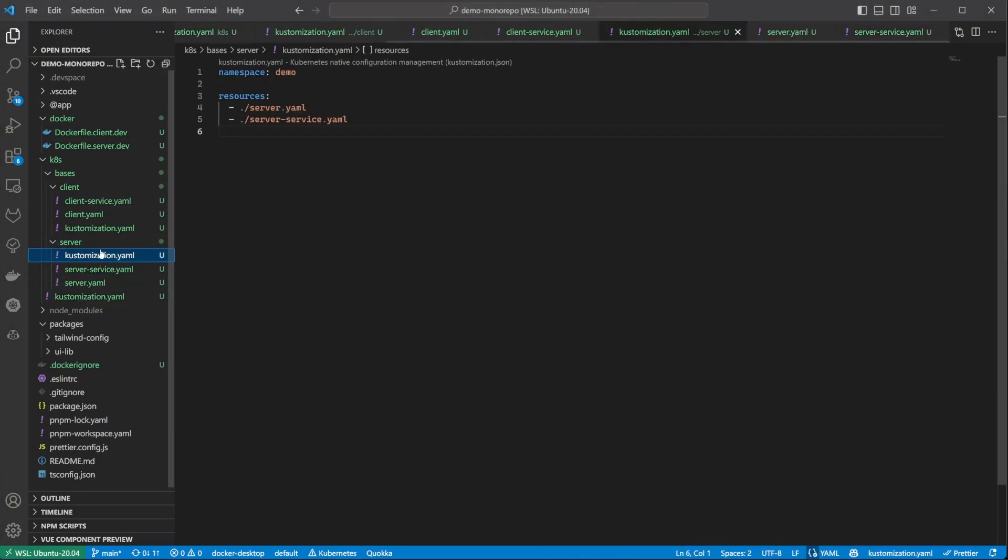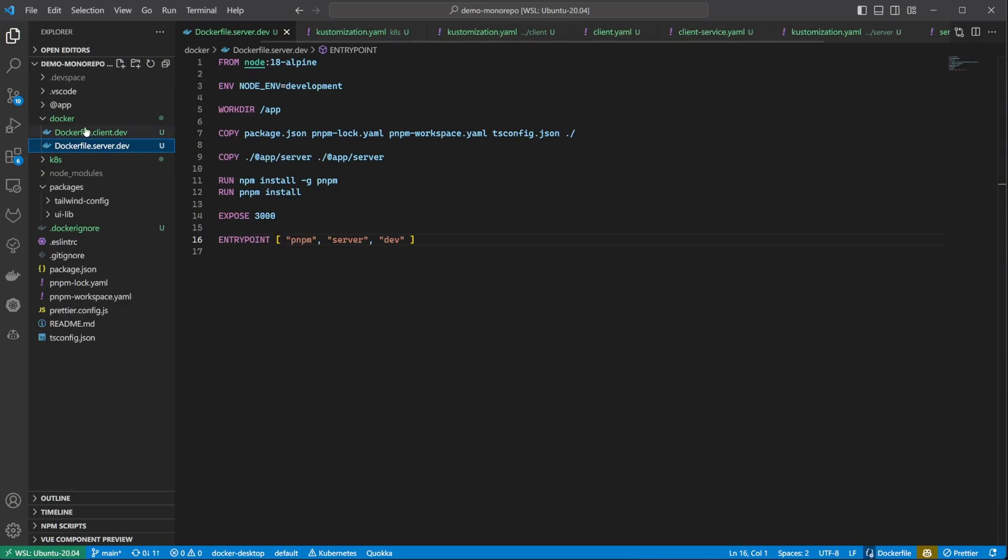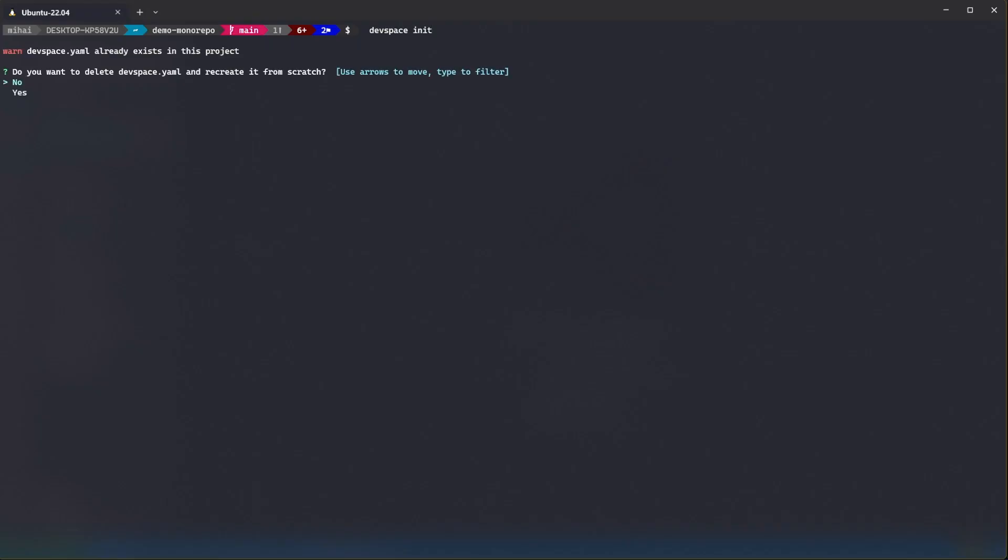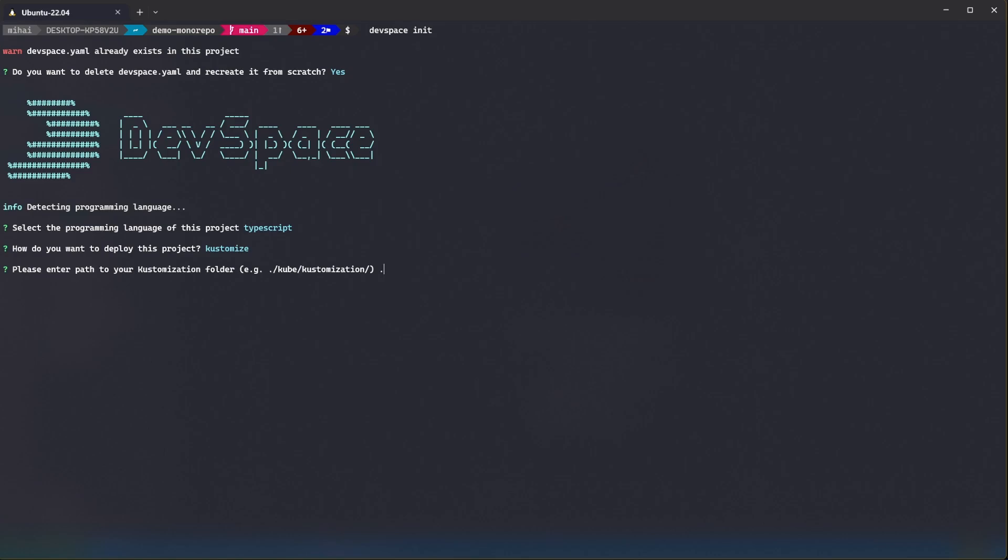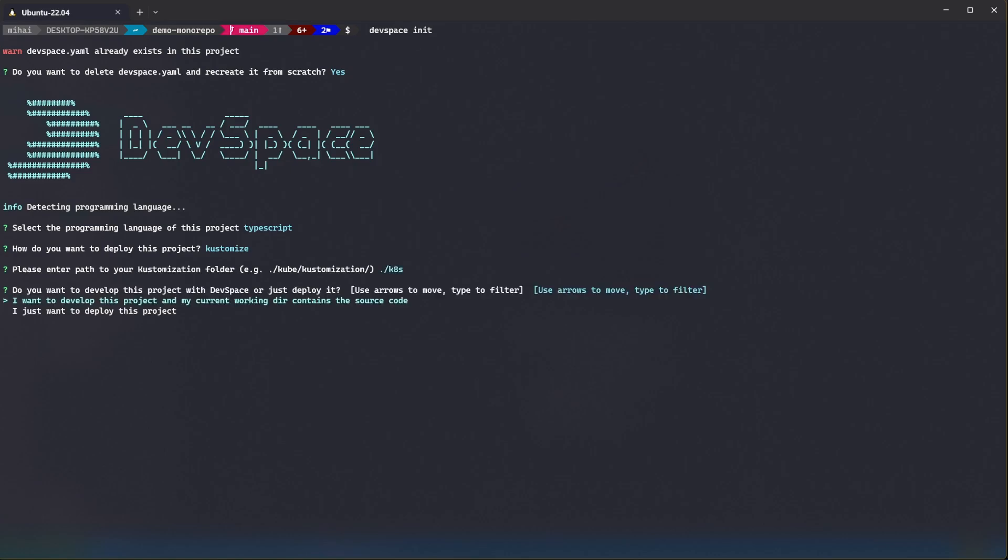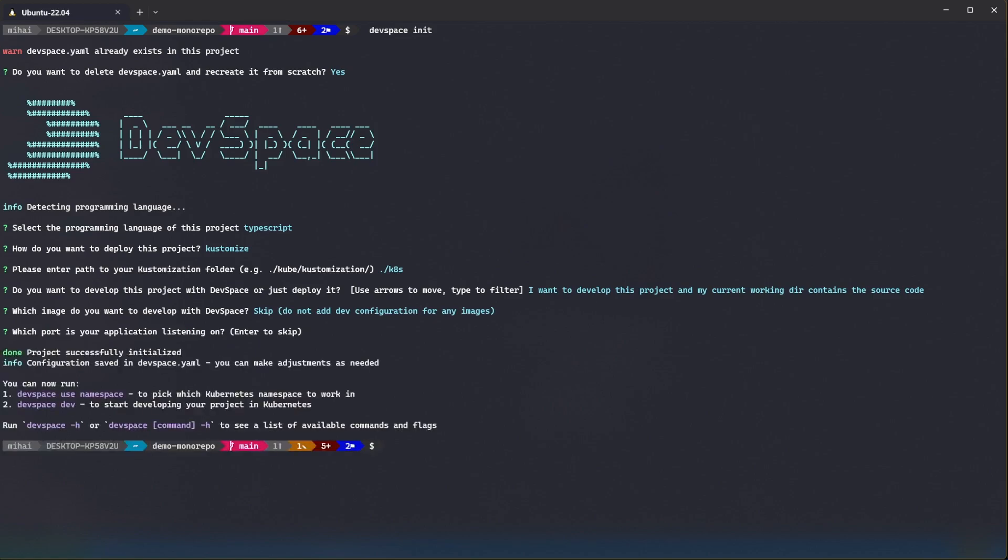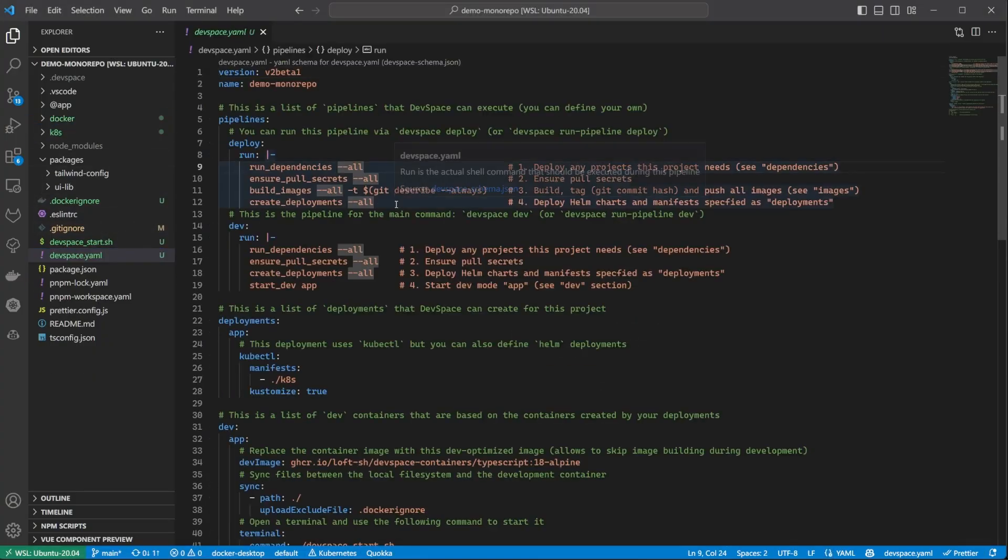So, now we have the docker files created. We have the Kubernetes manifest. What's left to do is to initialize and configure DevSpace. I run DevSpace init and follow the prompts. As you can see, that created a devspace.yaml configuration file, in which we will need to do some adjustments. Let's take a look at it.